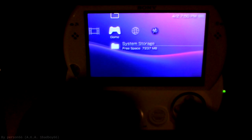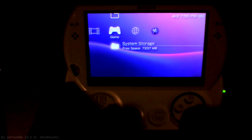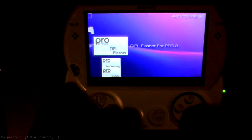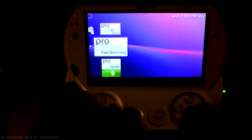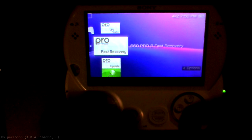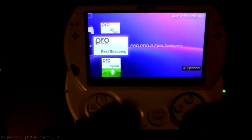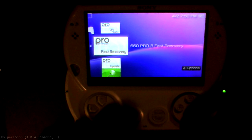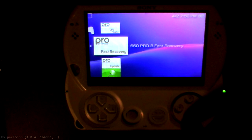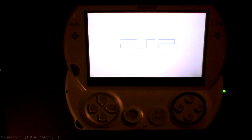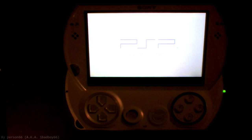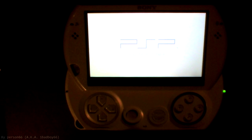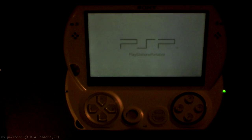So to get that back, I just go into system storage and I just start up this fast recovery program. You don't need to do the update again, you just go fast recovery. That'll start up and it should just kick you back to the PSP menu, but you will have the custom firmware back.